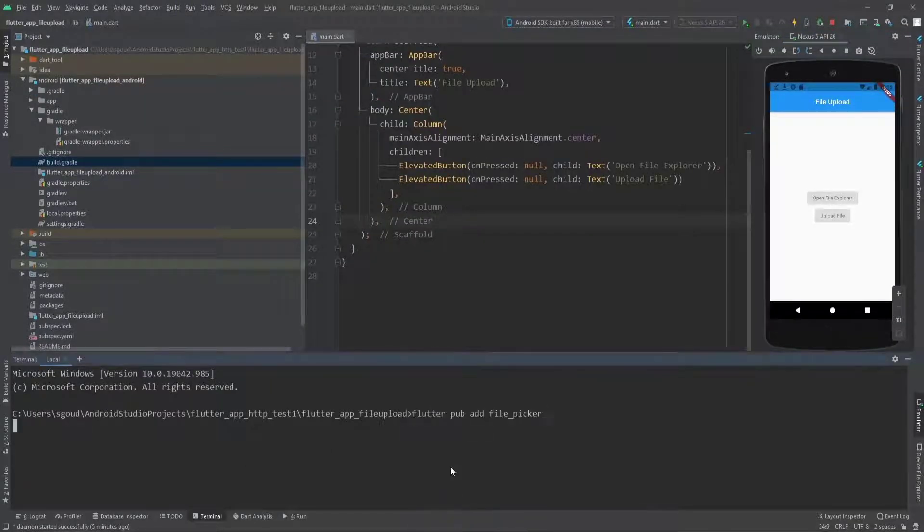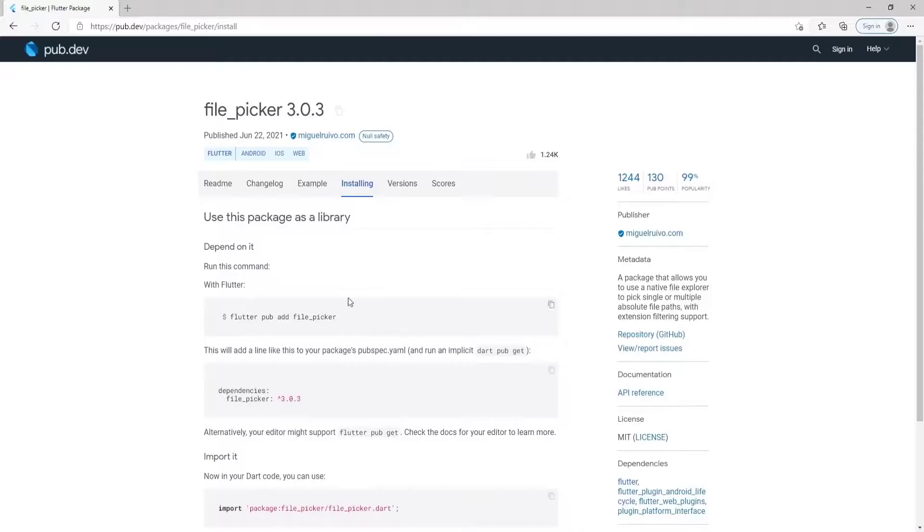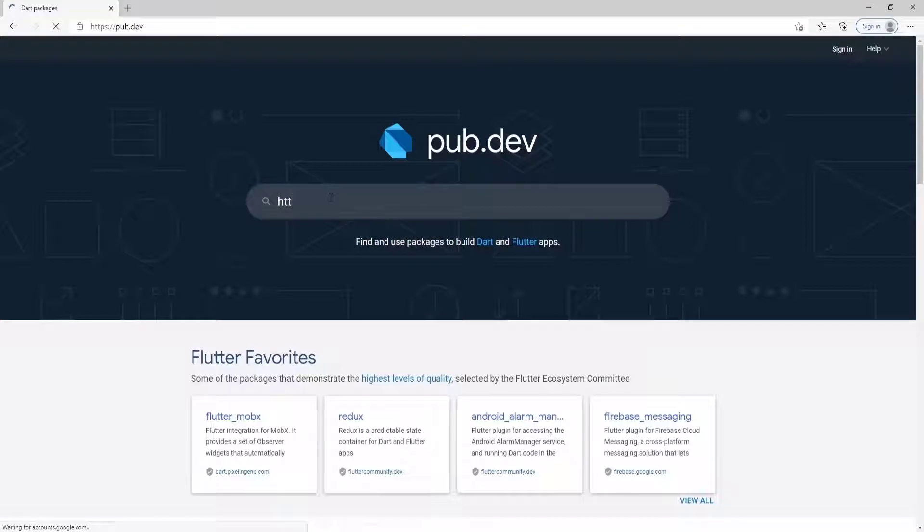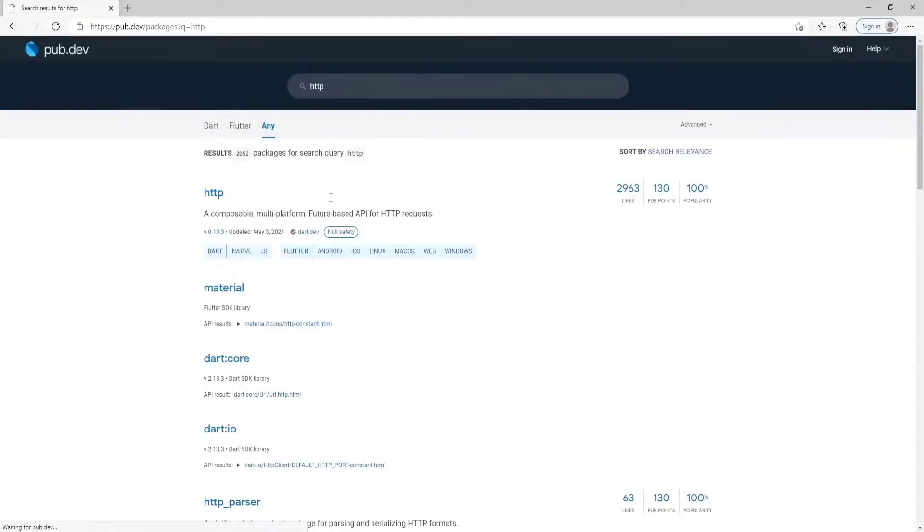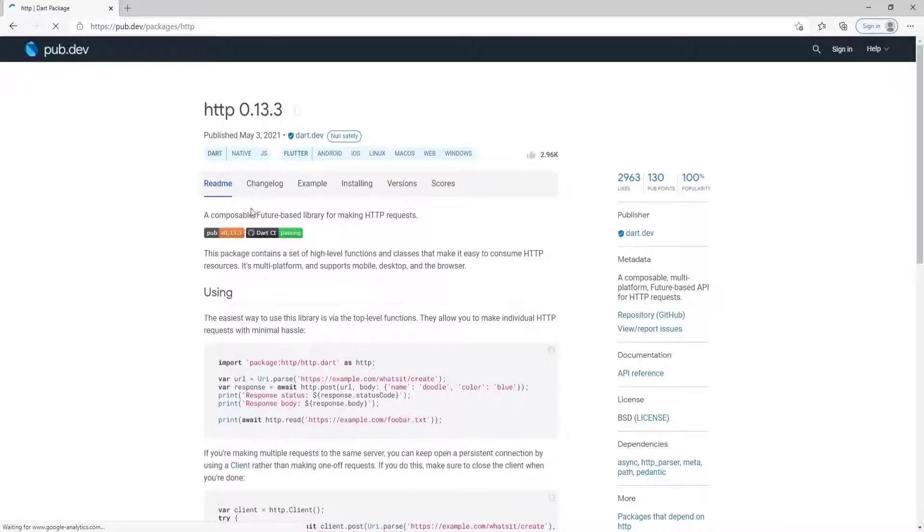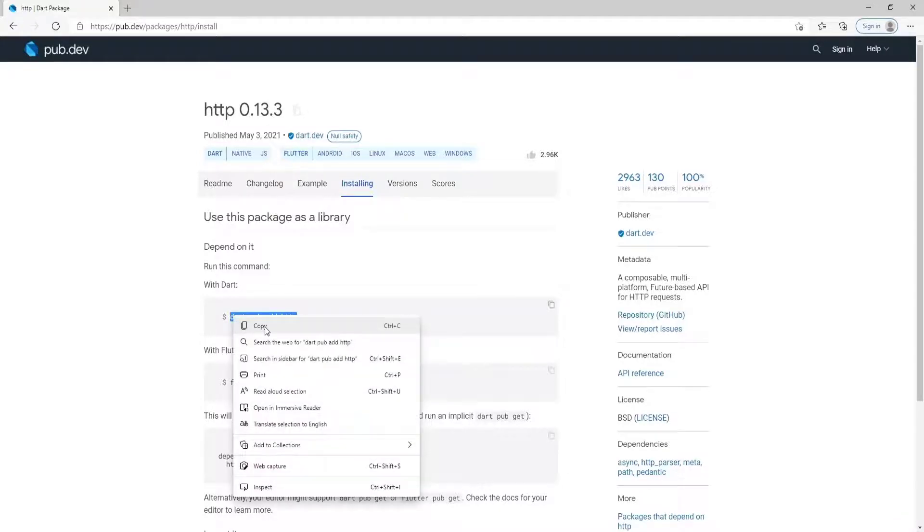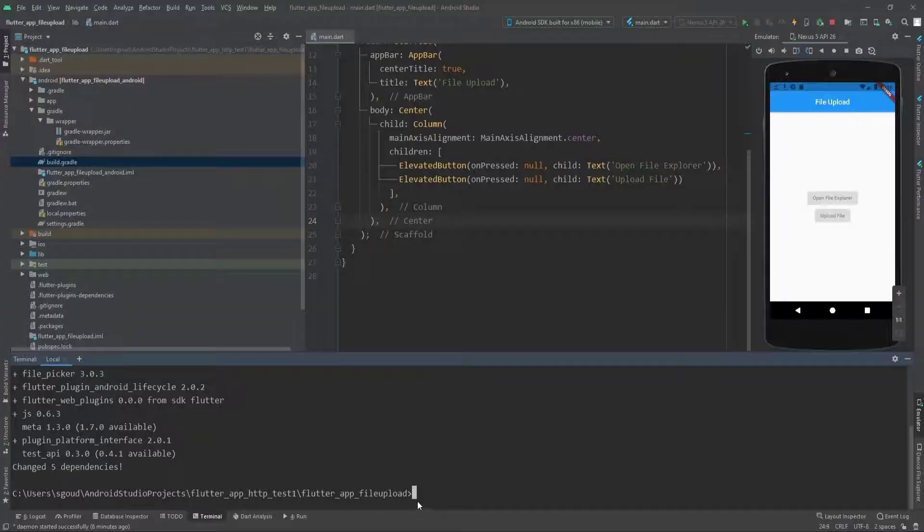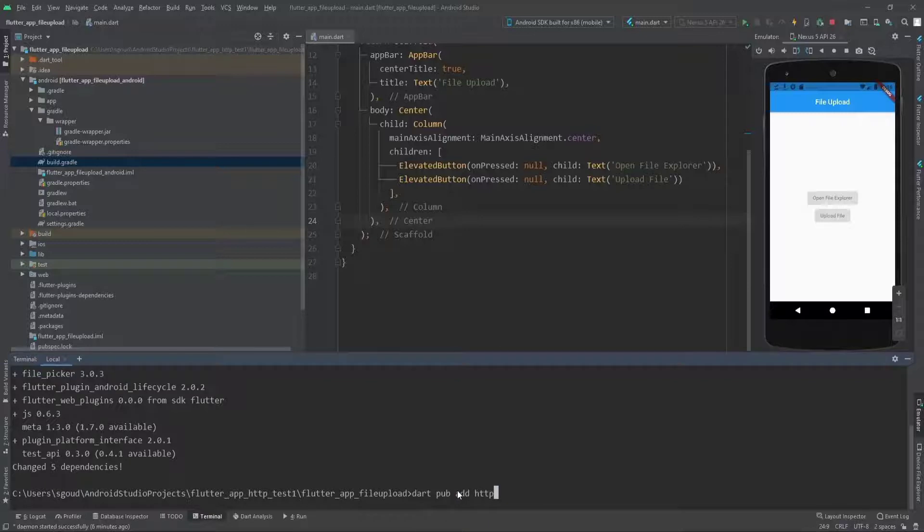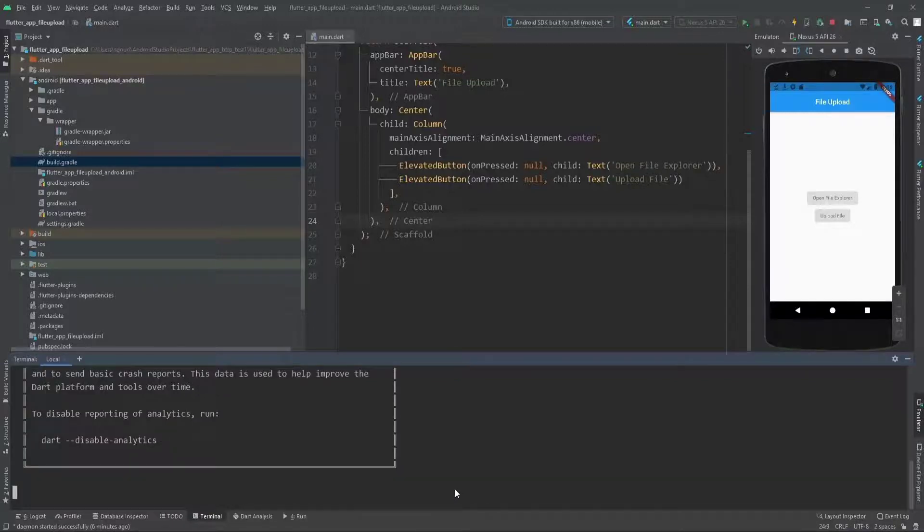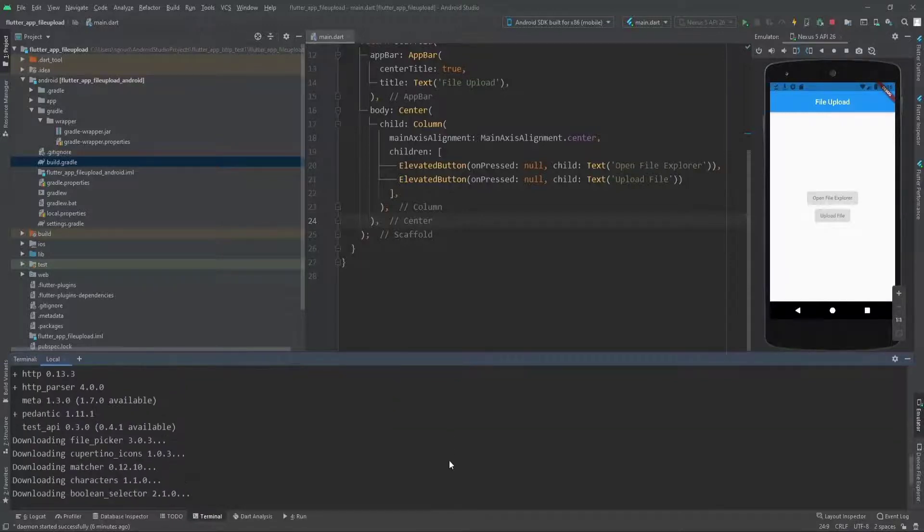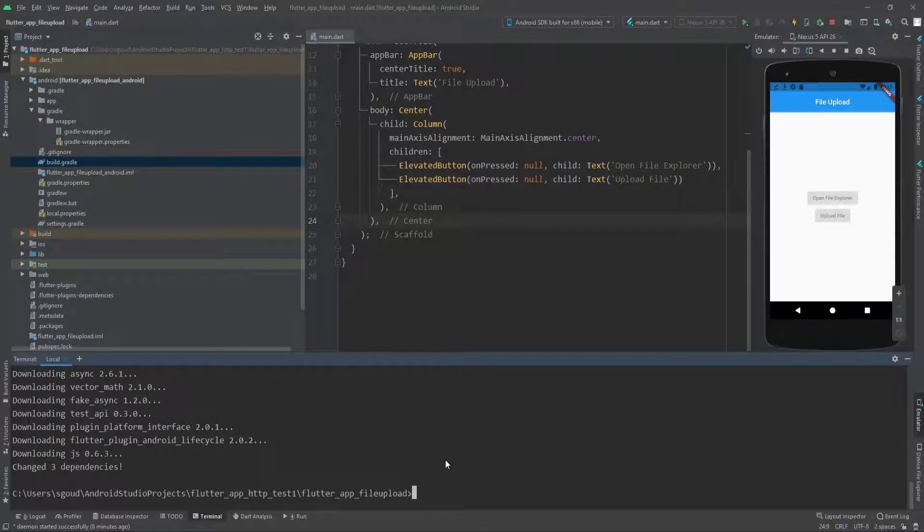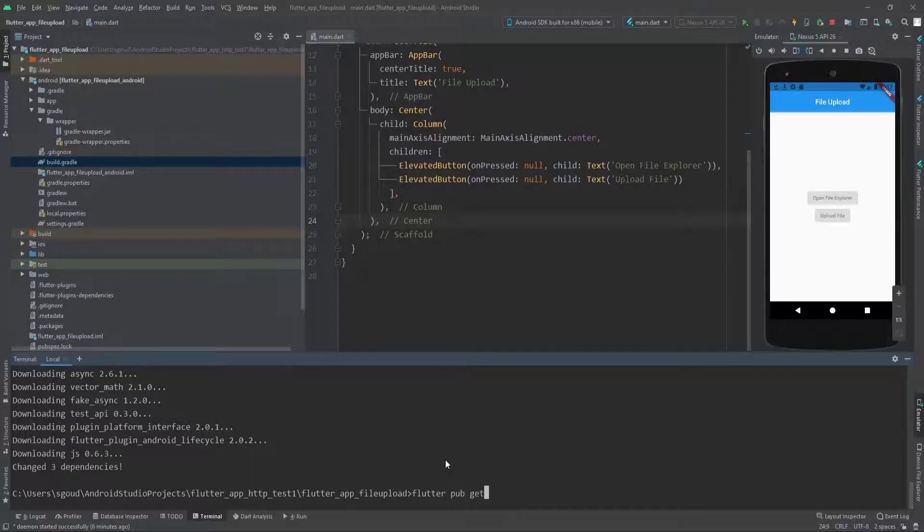The next package we need is the HTTP package that handles our HTTP requests. Go to HTTP and to installing, then copy this code. Paste it and click enter. Now everything is done. We need to run flutter pub get to get all these dependencies.